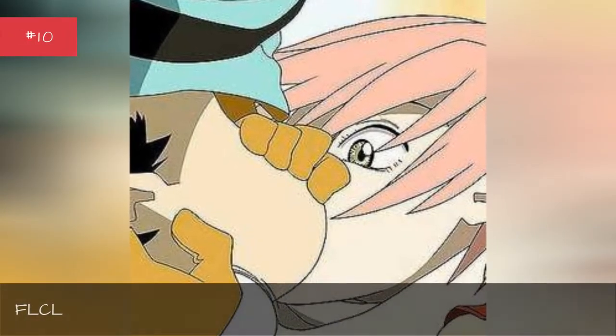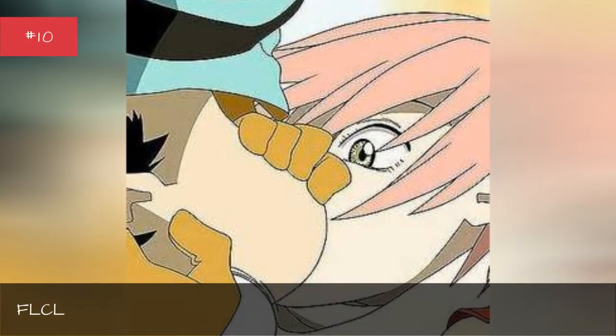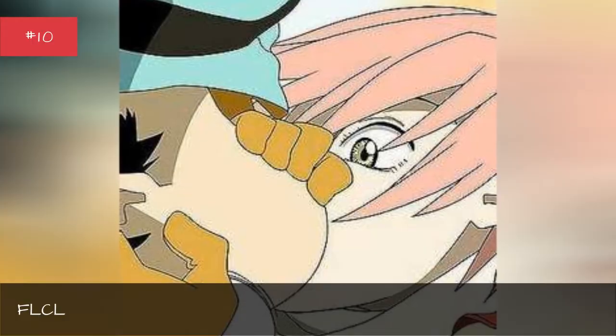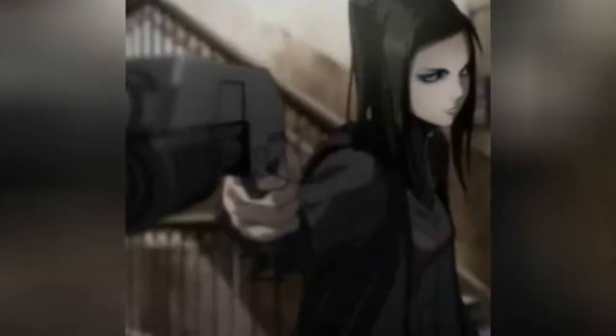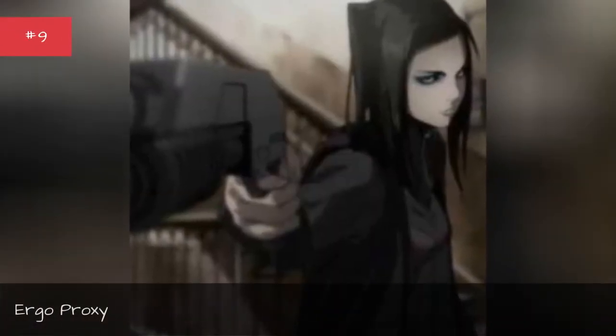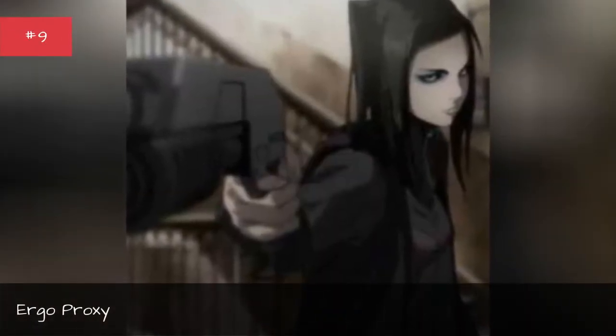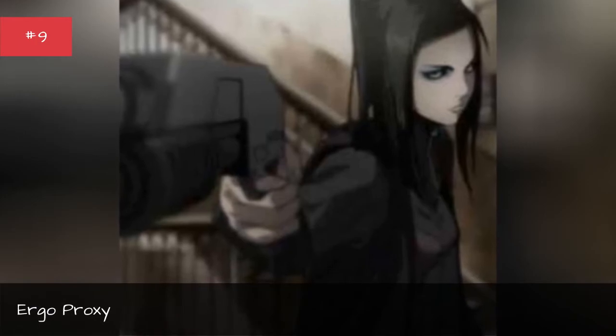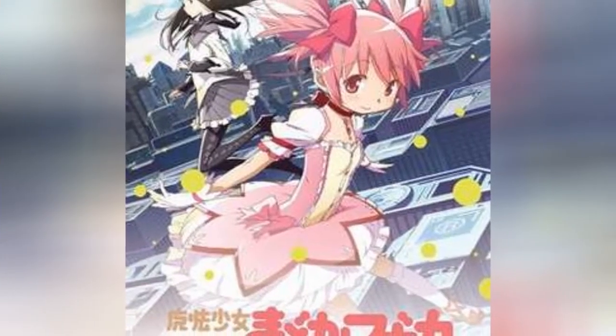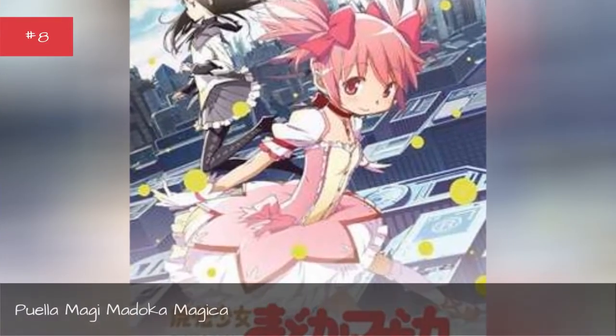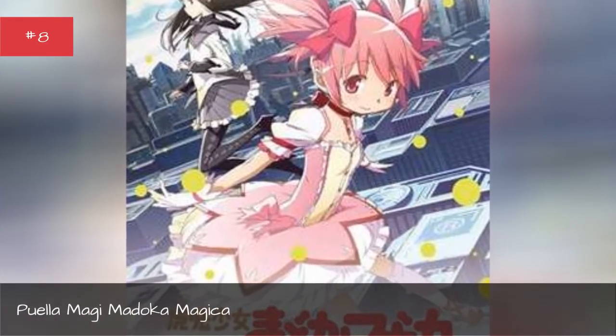FLCL. Ergo Proxy. Puella Magi Madoka Magica.